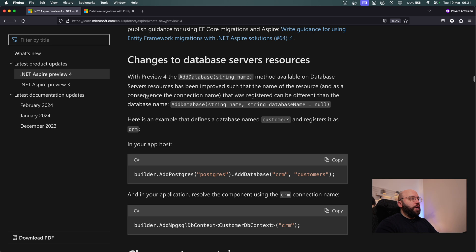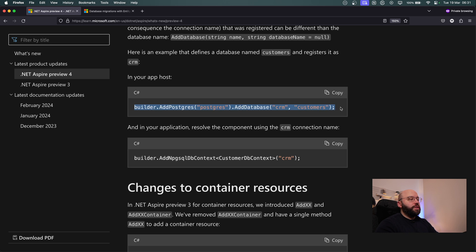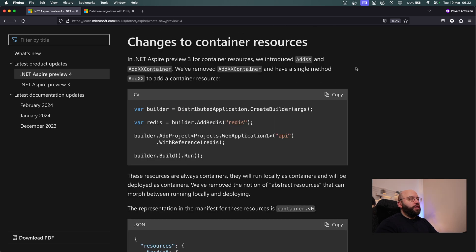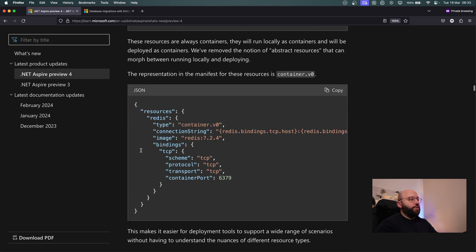There are also changes to database service resources. Inside the app host we can now refer to a connection string directly — for example CRM defined in the app host — and connect it to our API's DbContext. Container API changes have also been simplified: previously you had to call builder.AddSomethingRedisContainer, now you just call AddRedis, making it easier to identify third-party resources. Additionally, the concept of abstract resources has been removed; all containers are now represented in the manifest JSON.